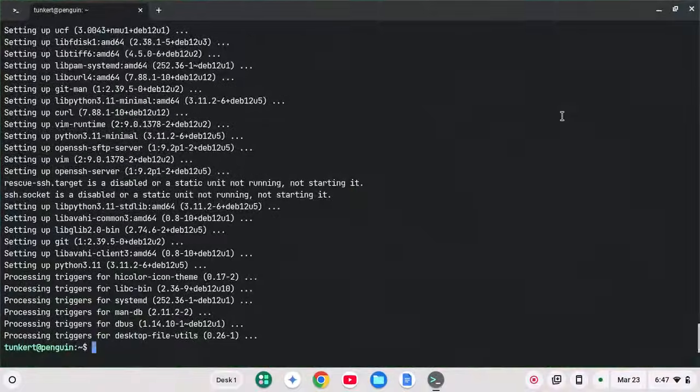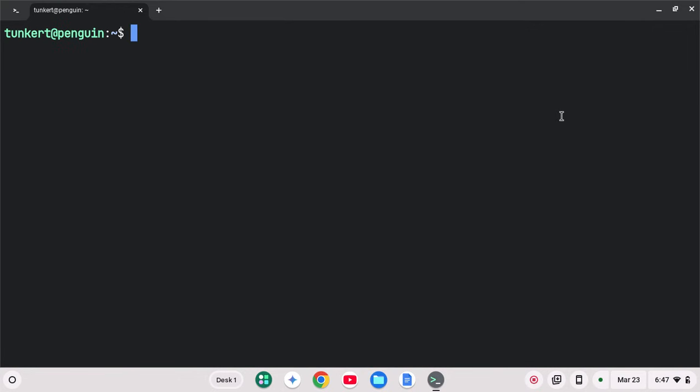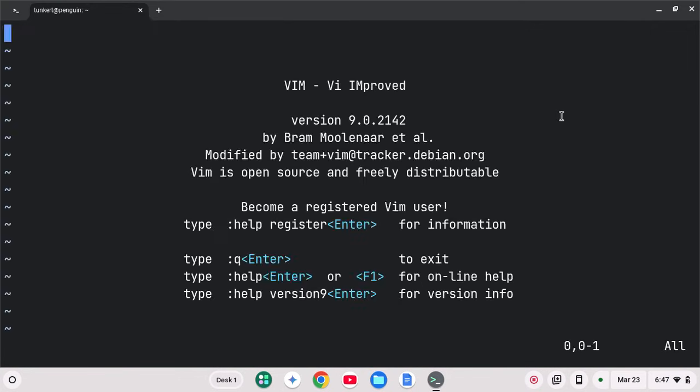Now you can start doing stuff via the terminal. I'm just going to clear everything out here. You can get it a little bit larger with Control Plus. If I want to go in and start editing a file, I could go into Vim, do that.